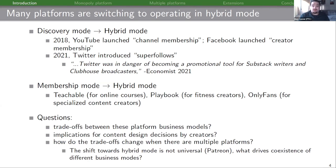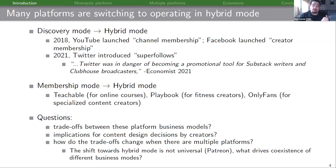Our questions for this paper are: what are the trade-offs between these three platform business models? What are the implications for content design decisions by creators? And how do the trade-offs change when there are multiple platforms? In particular, this shift towards hybrid mode is not universal — Patreon has specifically not shifted towards hybrid mode — so we want to explore what is driving this coexistence of different business modes.